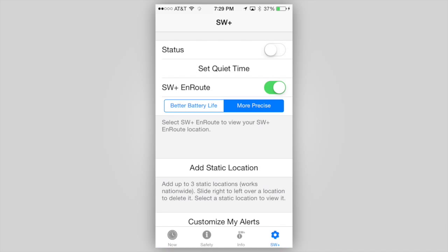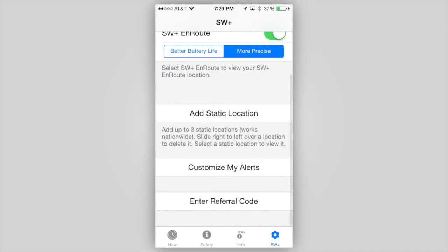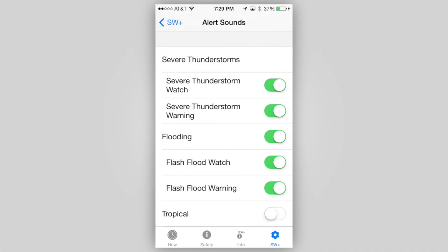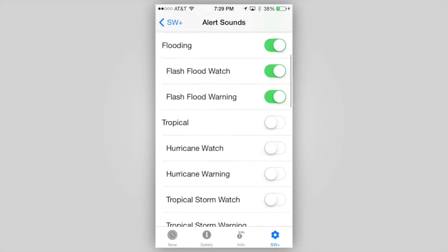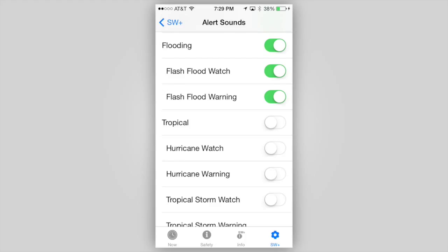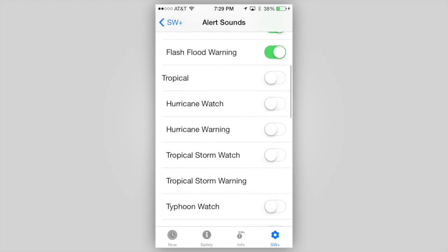The best feature of StormWatch Plus, in our opinion, is the ability to choose what types of weather alerts you want to receive. Tap Customize My Alerts, then select or deselect the alerts you wish to receive. By default, all alert types are on. The alert types that are deselected apply to all locations you have set. When alerts are pushed to your device, you will hear the default notification sound that is set on your device, with two exceptions.